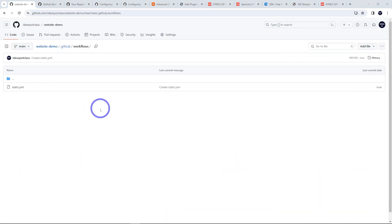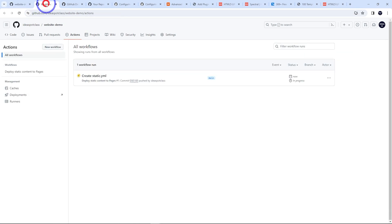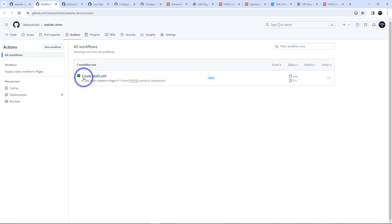And here we can check the progress of our action. If we check our actions tab here, you can see this is deploying the static content. So we just have to wait a few seconds for this one to finish. In this case, it just took a few seconds, 21 seconds and we're all done.